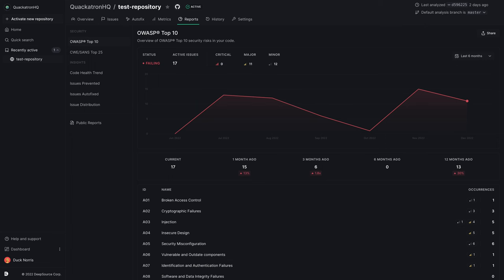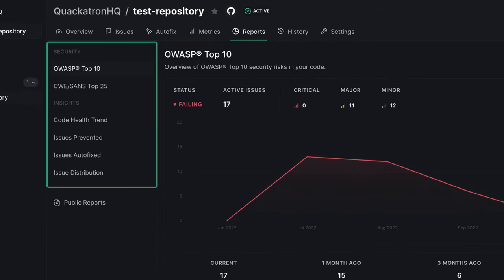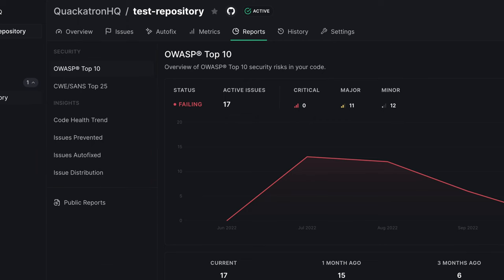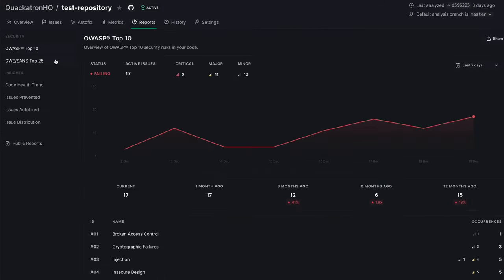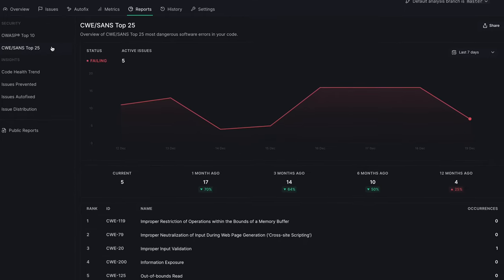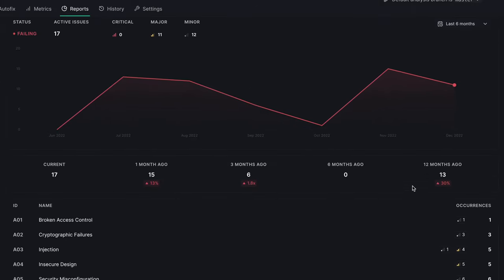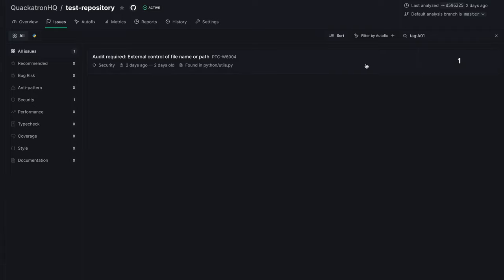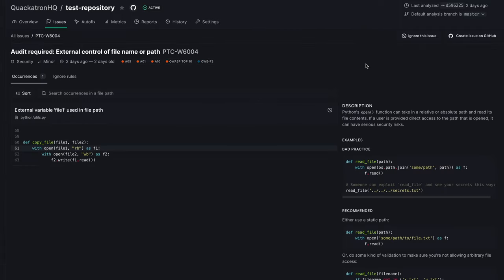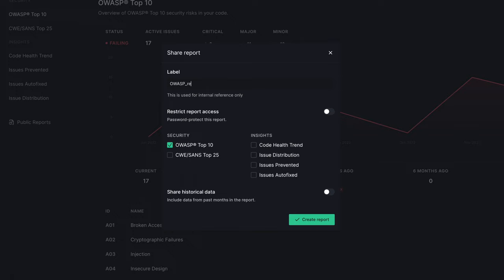Each repository on DeepSource now has a new report section with six brand new reports to give insights into your code's maintainability and security. The OWASP Top 10 and CWE SANS Top 25 reports give you a bird's eye view of how your code measures up to these popular security recommendations. You can identify the exact issues that need to be fixed in one click, filtered by severity, and even share these reports with external stakeholders right from the dashboard.